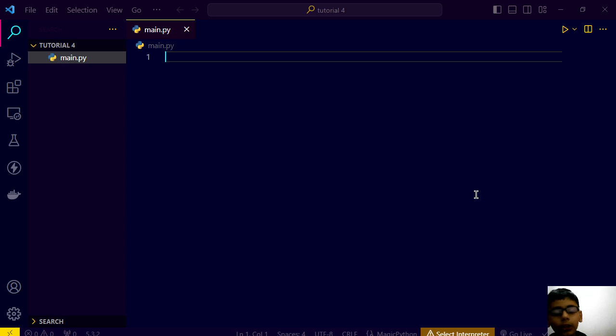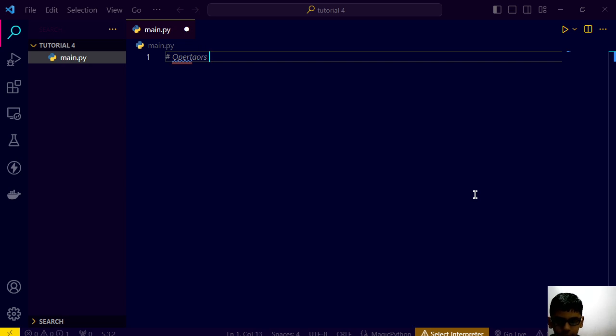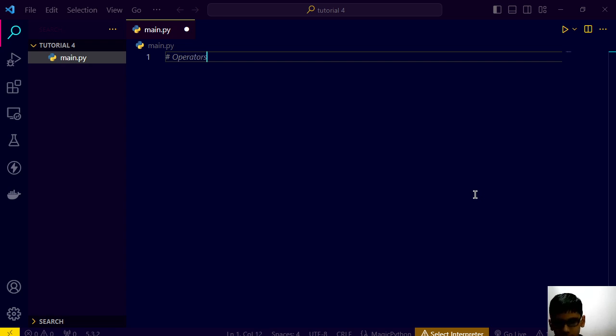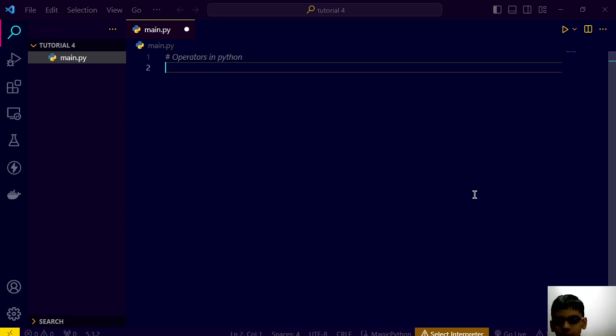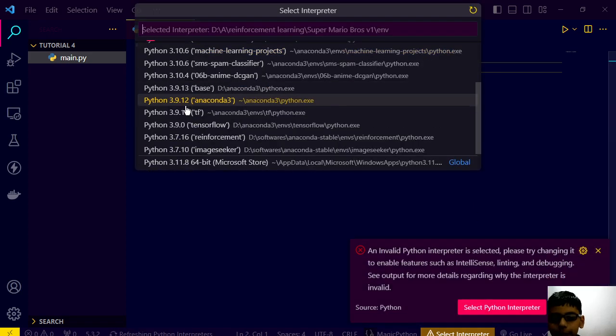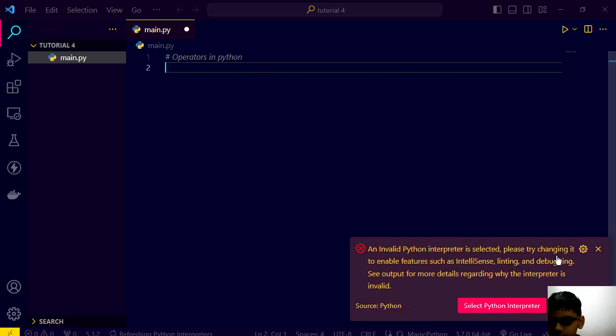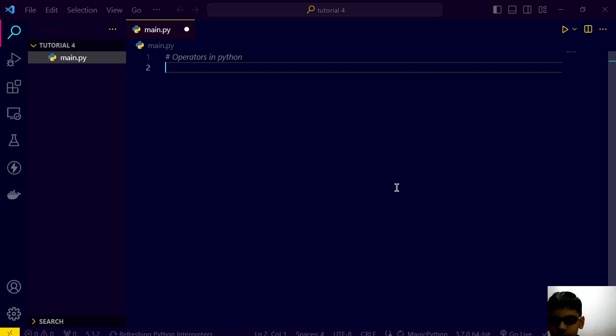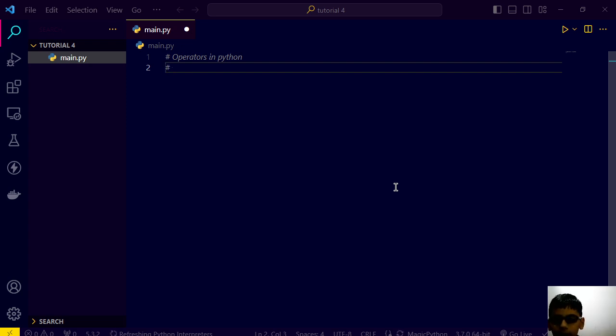In this video we are going to study the category of operator called arithmetic operator. Operators in Python like this and I have to also select the interpreter. And here we have selected our interpreter.